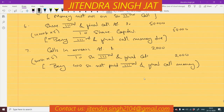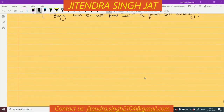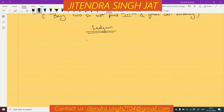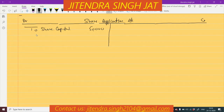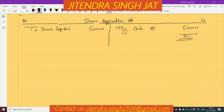All journal entries are over. Now let me prepare the ledgers. First, the Share Application Account: credit side shows 'To Share Capital ₹50,000' (5 rupees applicable, 10,000 shares). The debit side shows 'By Cash Account ₹50,000' received. So both sides balance at ₹50,000.